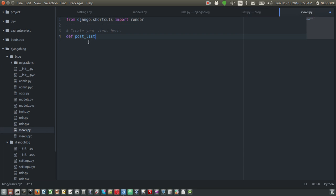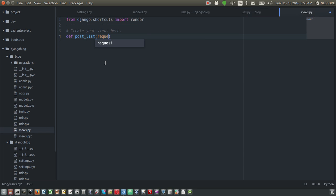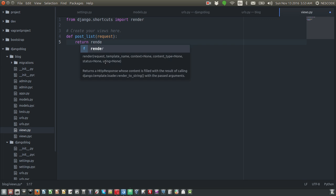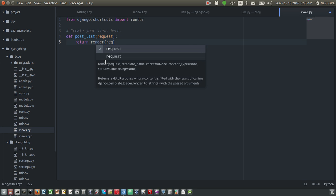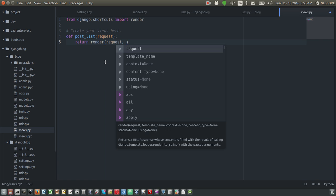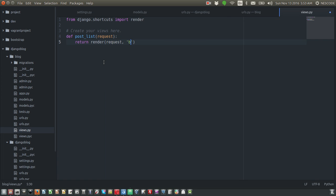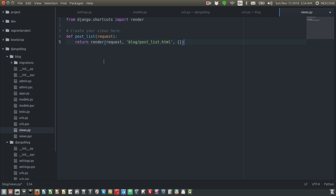The function takes request as parameter and returns render(request, template). Let's define a template name: post_list.html, and return an empty dictionary initially. This is how you define your views for a particular URL.